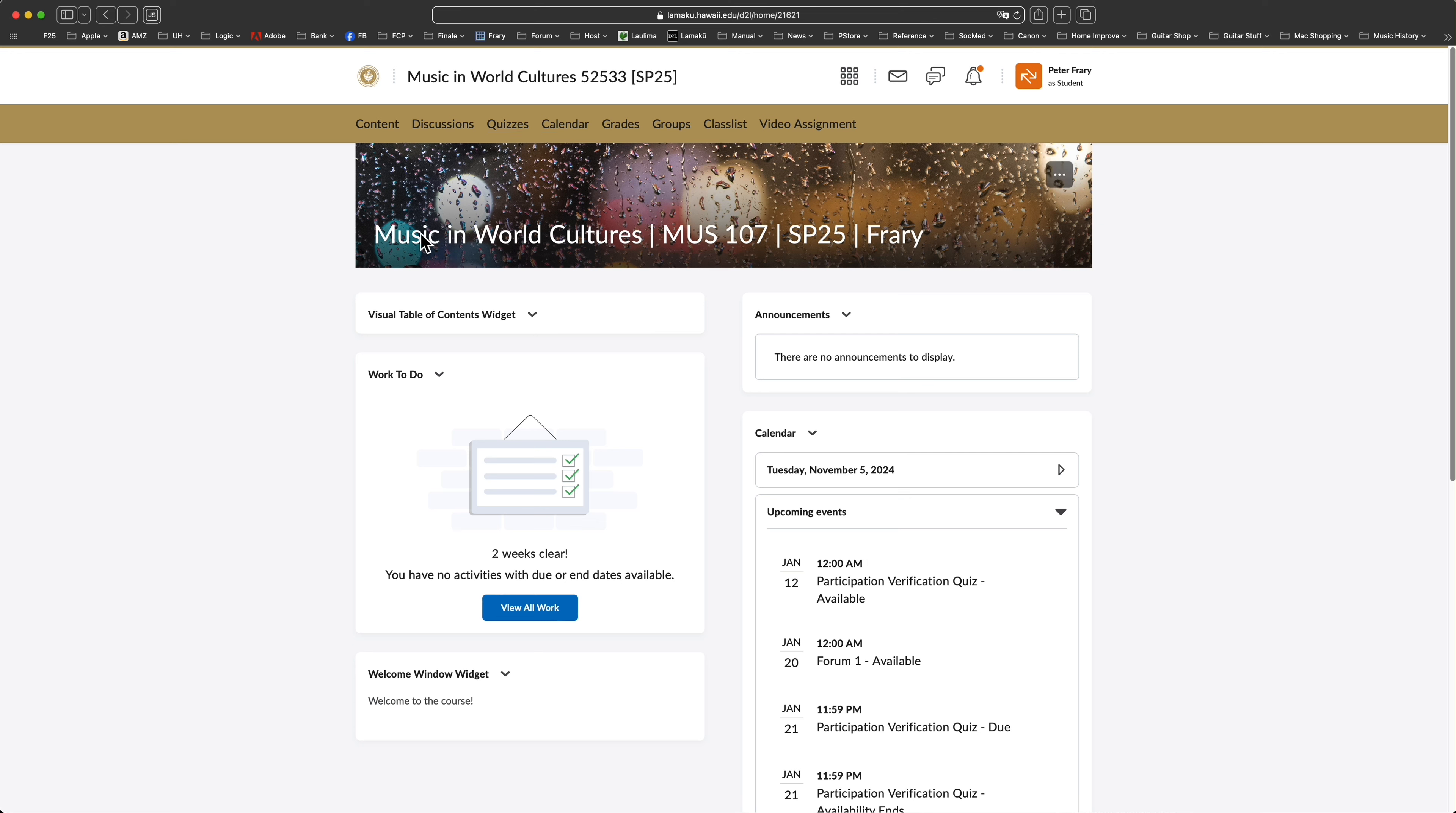The toolbar contains links to course tools and resources. For my courses, I mainly use the content, discussions, and quizzes tools.